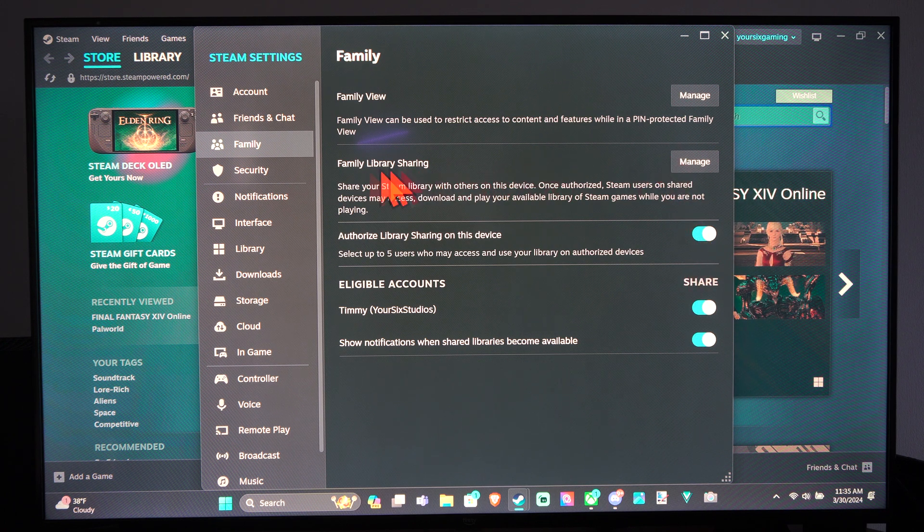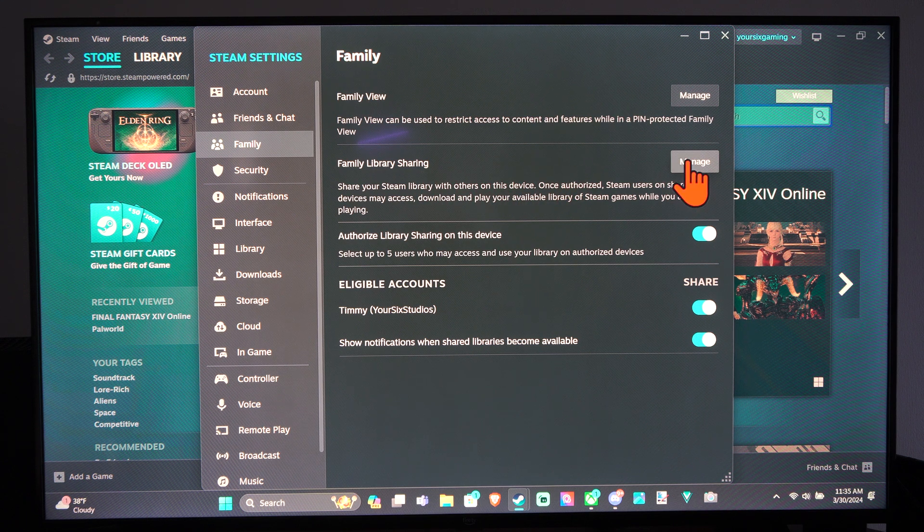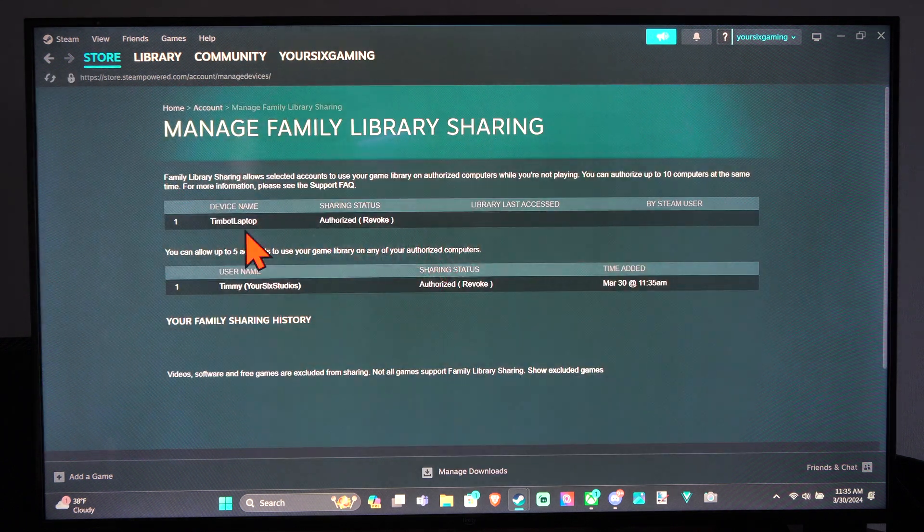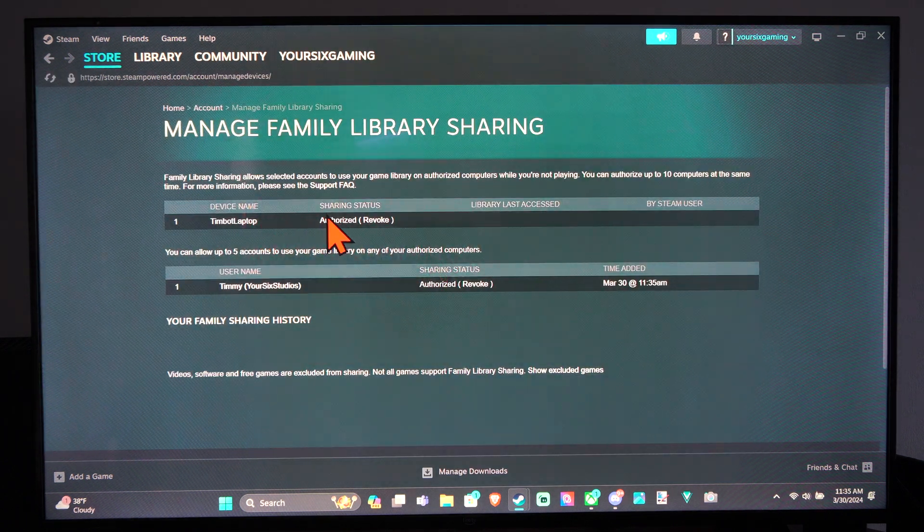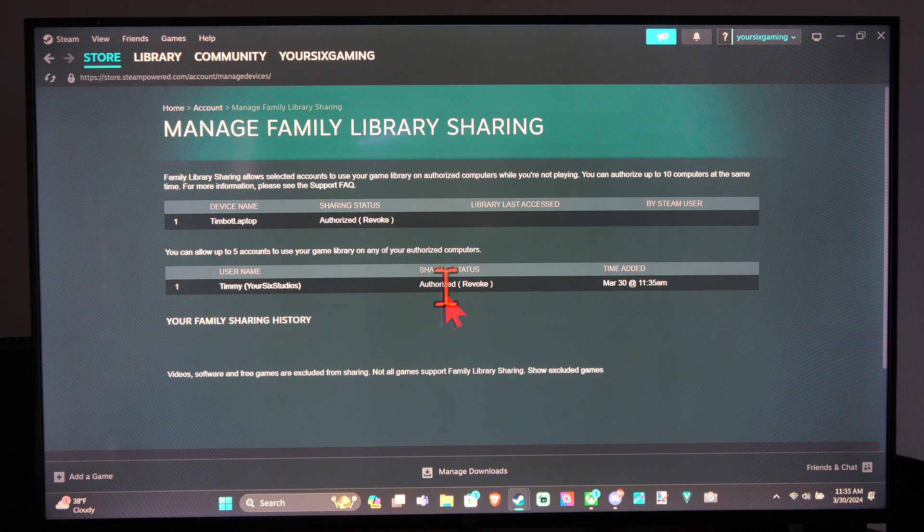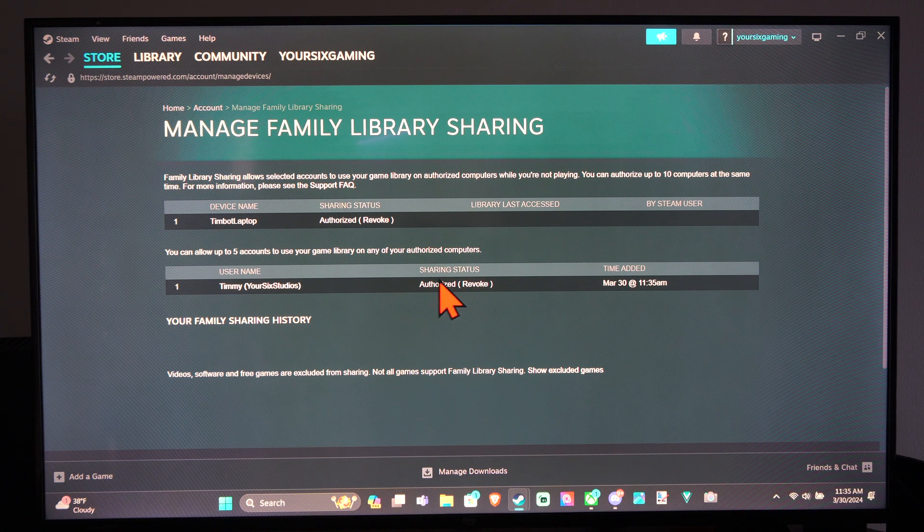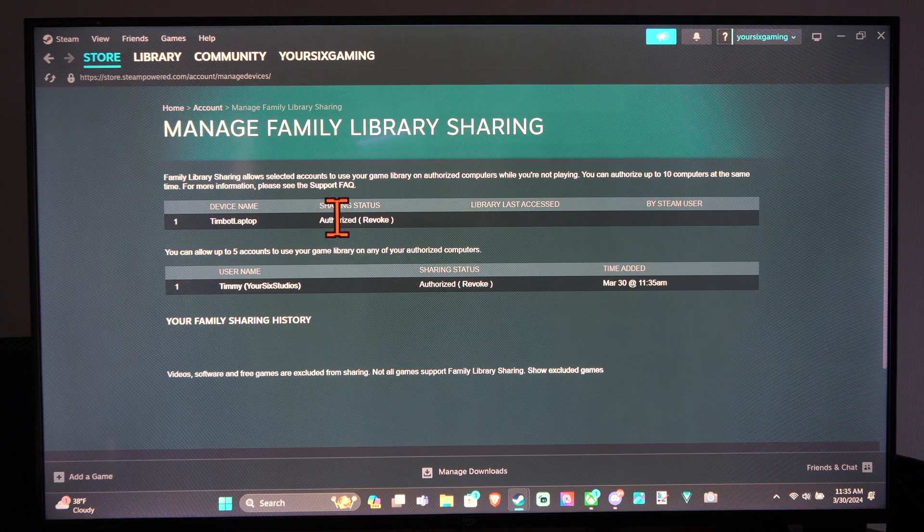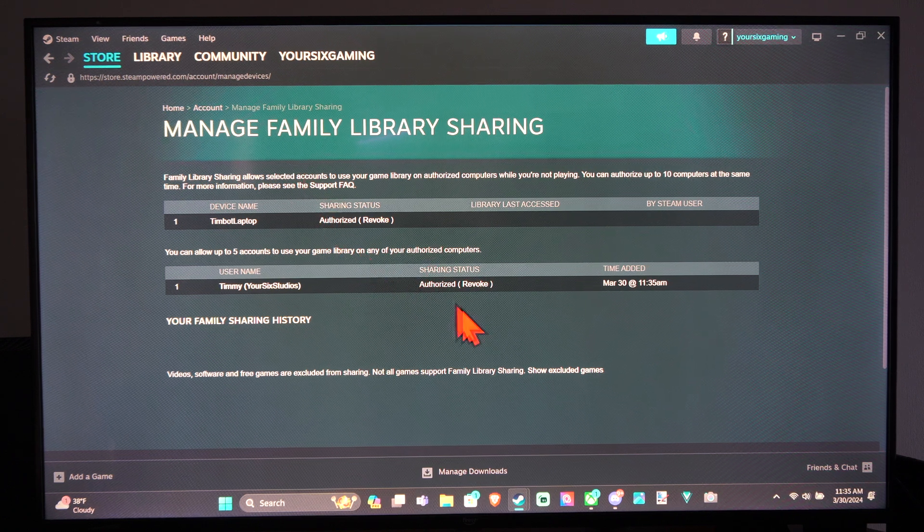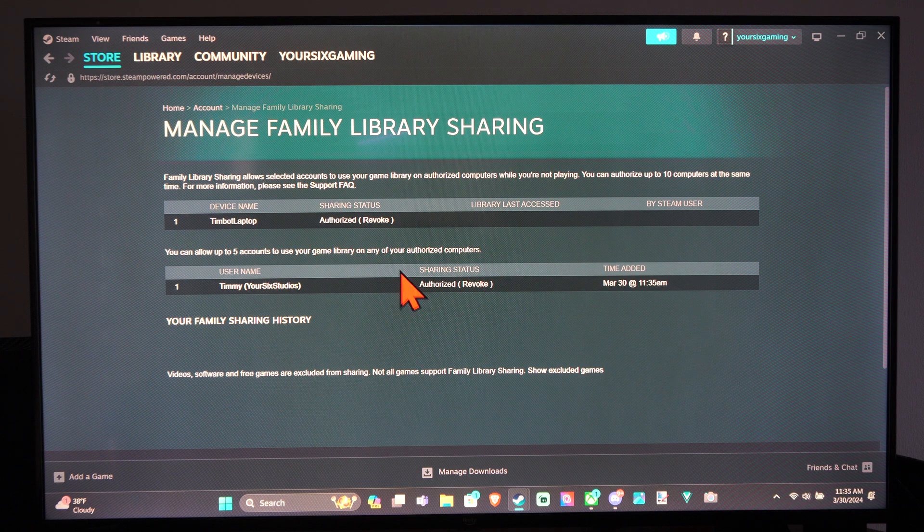And then let's go to family member sharing and manage this. And then the person should show up as authorized on here. And you can revoke them at any point in time if you no longer need them on your account. So you can have five.